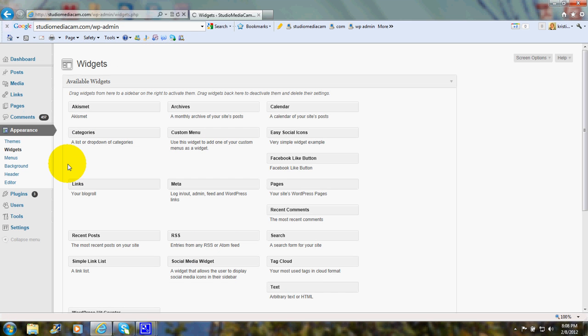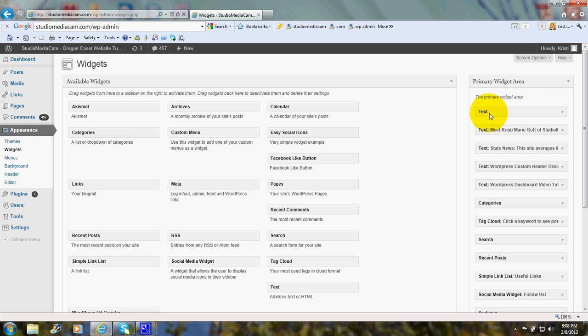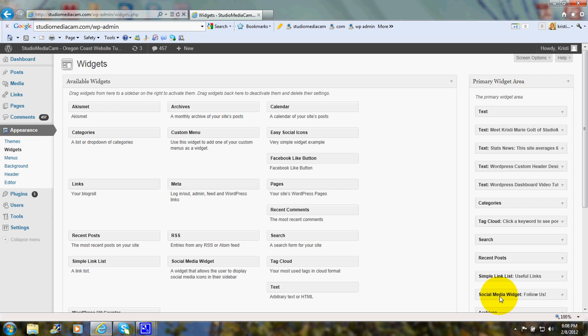It's a little bit like calling them Gizmos. And here it says Primary Widget Area. Text, Categories, Tag Cloud, Search, Recent Posts, Link List, Social Media, Widget. And as you'll recall from the front of the website, these are all the features that you see down the right-hand side of that sidebar.